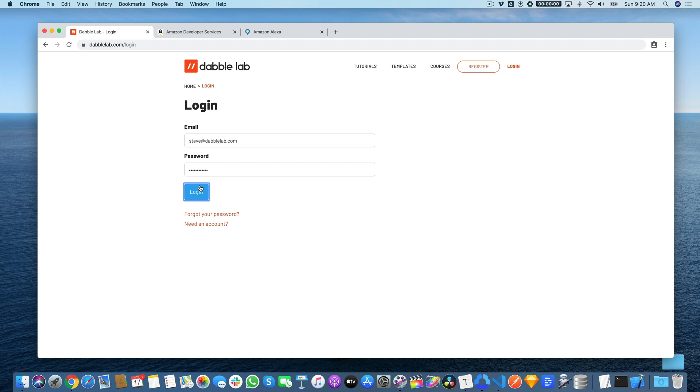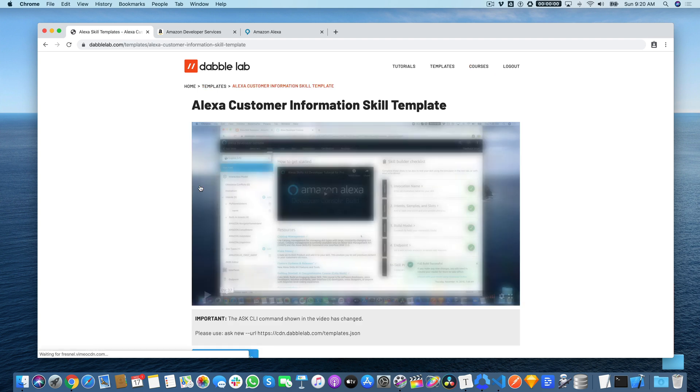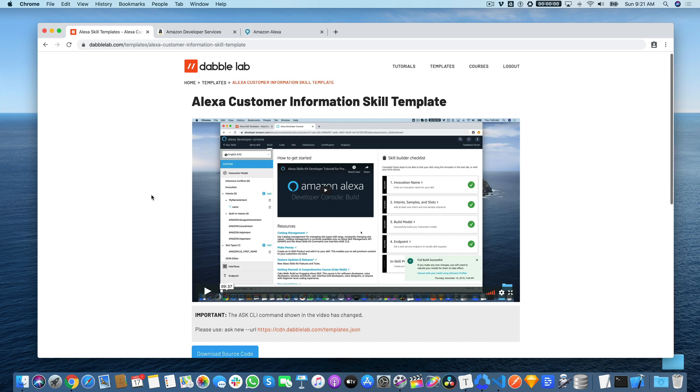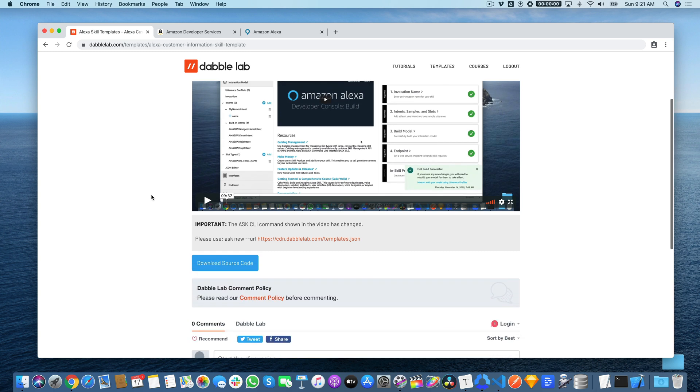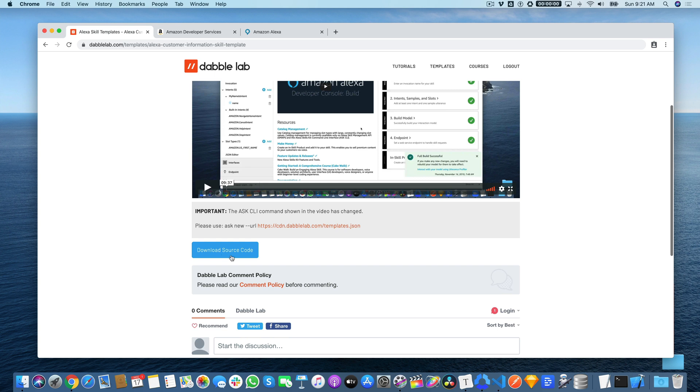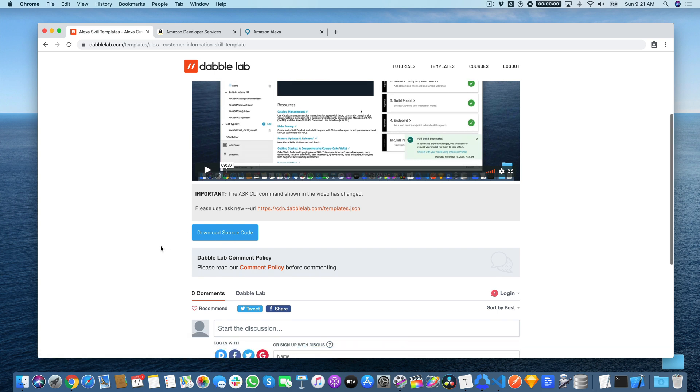Once you log in, you'll have access to the template details page, which will include a tutorial video for all of the templates, and that's what you're watching right now. Also a link to download the source code, and this is new, a section where you can ask questions or leave comments if you run into anything along the way or want to provide some feedback.